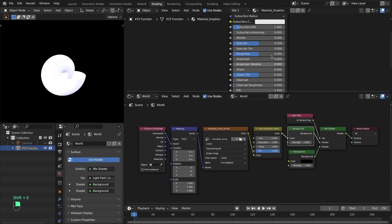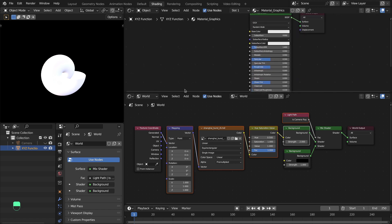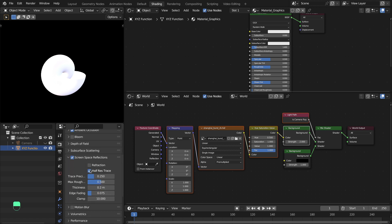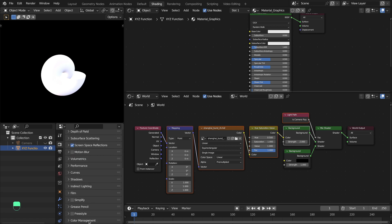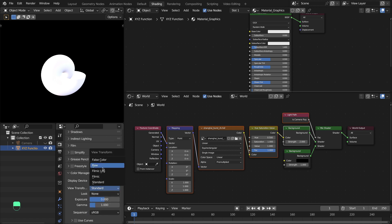Now the setup is complete. Let's change the render settings: enable Ambient Occlusion, enable Screen Space Reflections, open that panel and set the precision to 1, and disable the Half Trace option. Then go to Color Management and change the view transform to Filmic.